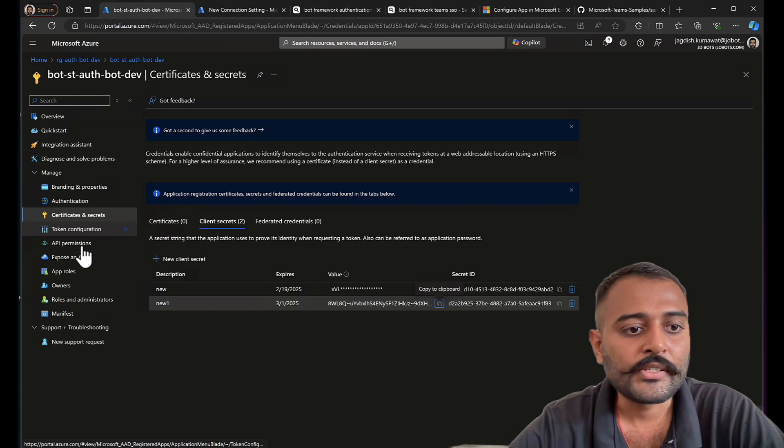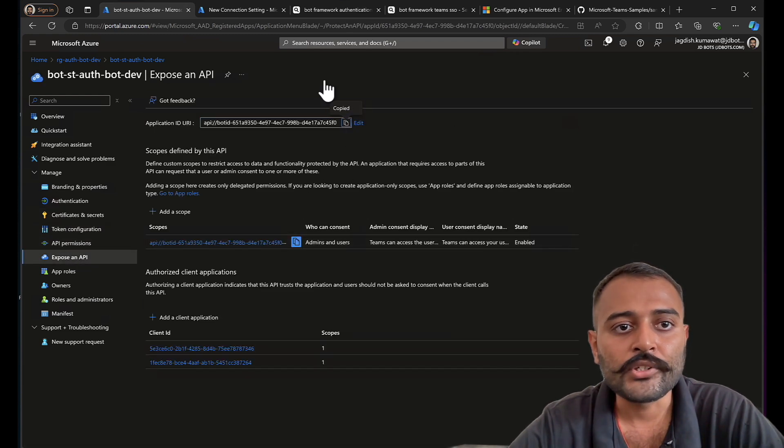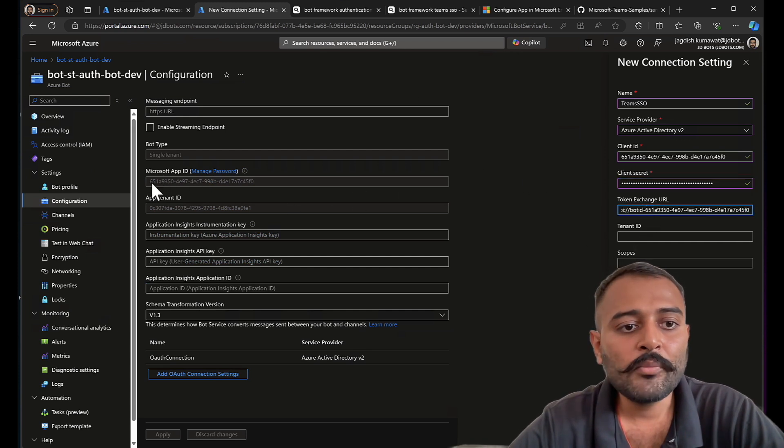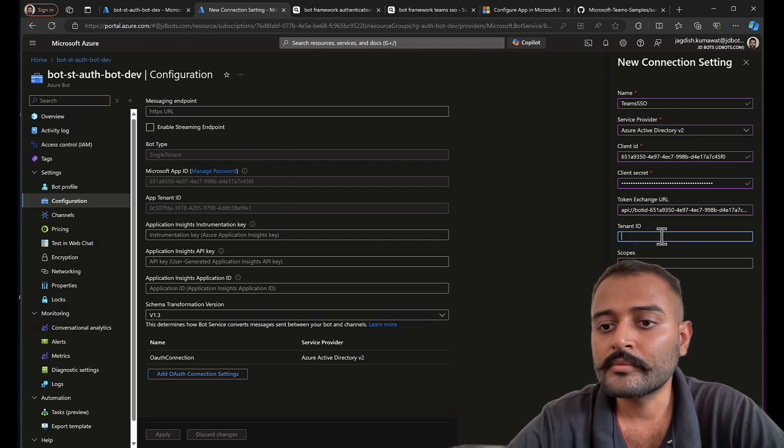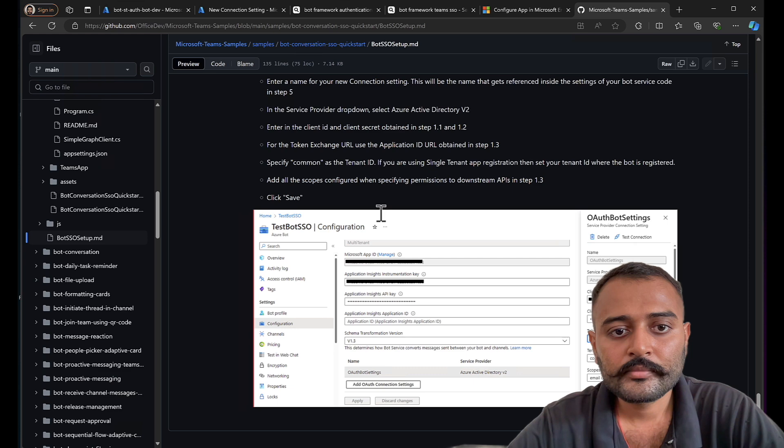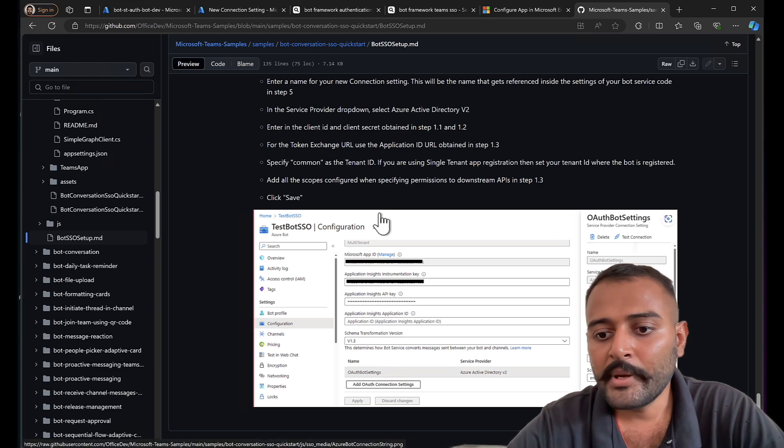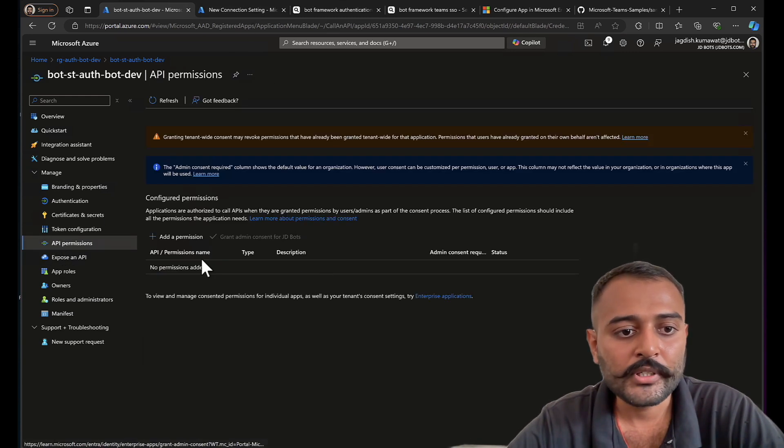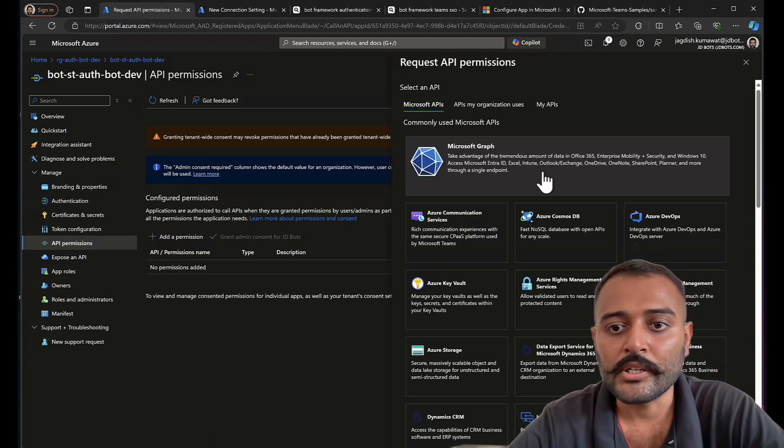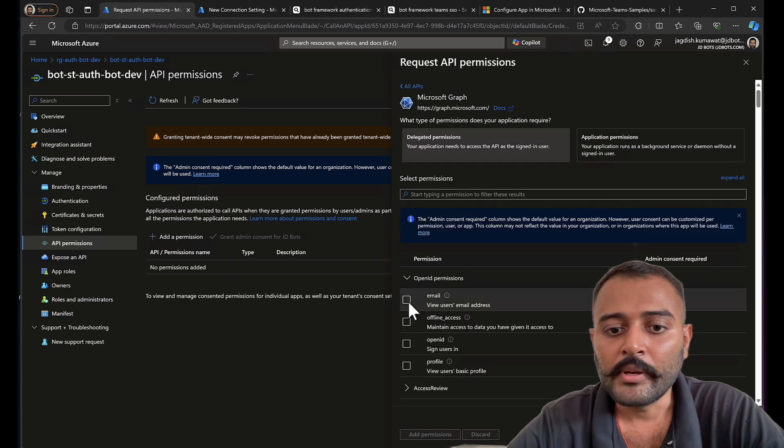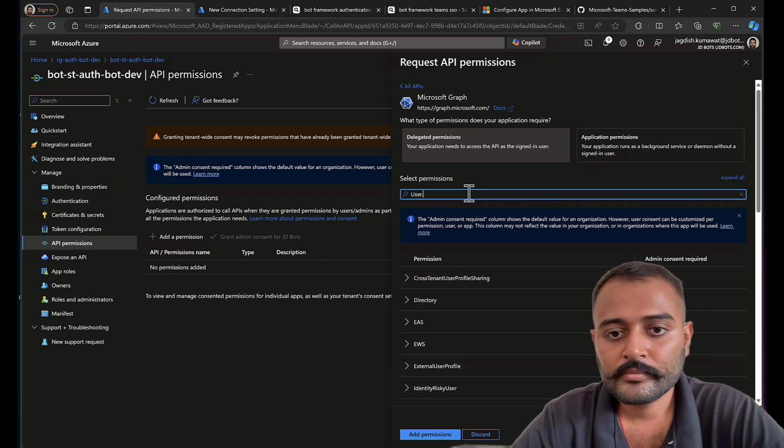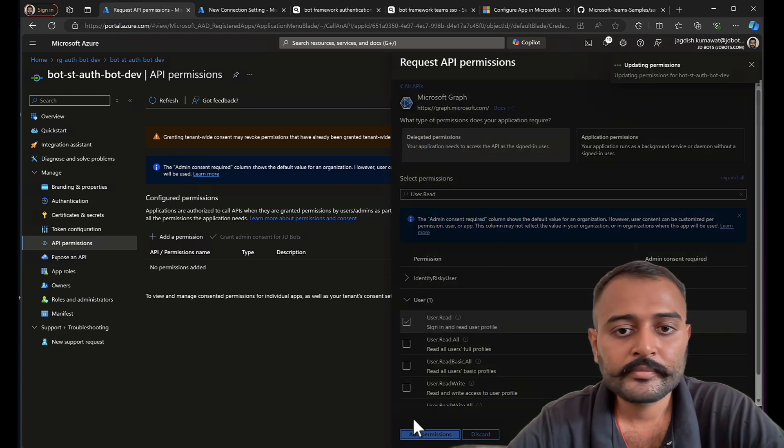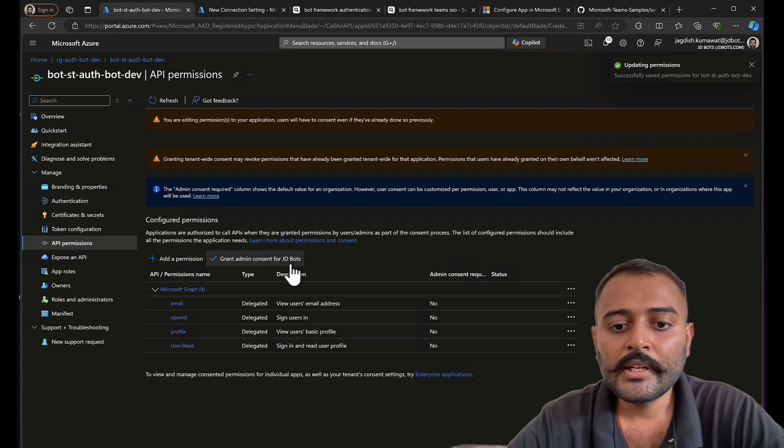Next is token exchange URL. This is the URL you need to mention there. It's a single tenant bot. So I'll need to provide the tenant ID as well. Then scopes, similar scopes that we have. Email, open ID, profile, and user.read. I'll just go to API permission. I don't have scopes here. So I need to provide the scopes here first. Email, open ID, profile, and user.read.